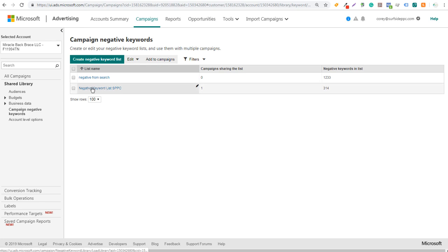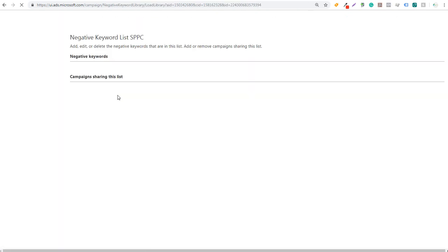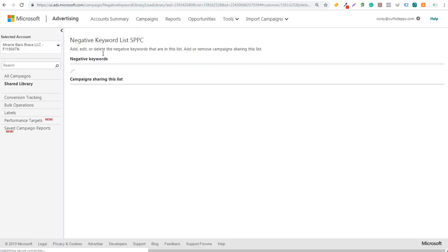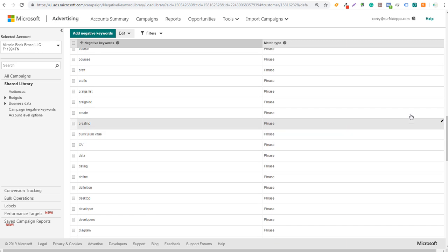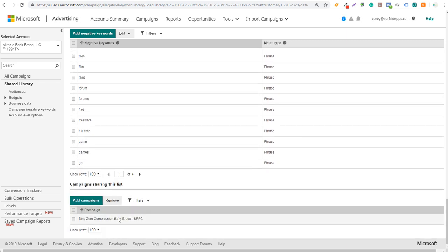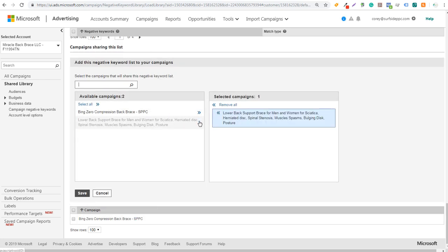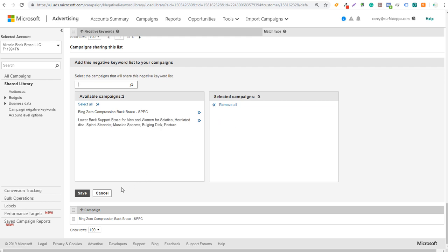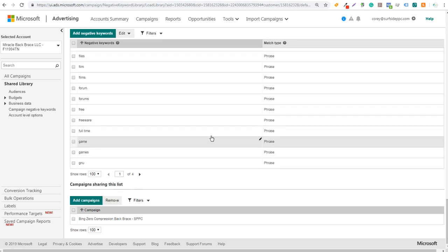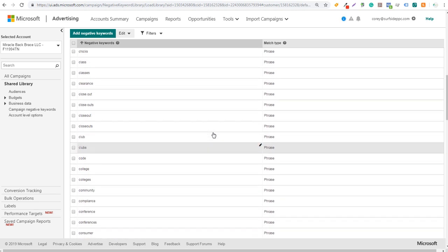Here's my negative keyword list - 'Surfside PPC.' Clicking on it shows all the negative keywords in the list, and scrolling to the bottom shows which campaigns are using it - it's currently applied to our existing search campaign. You can click 'Add Campaigns' to apply it to additional campaigns and click Save. If you're running multiple search campaigns, this makes it easy to quickly optimize them.